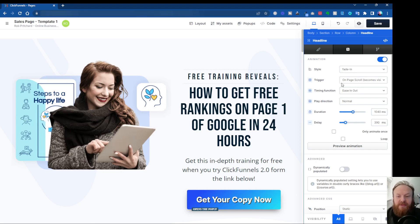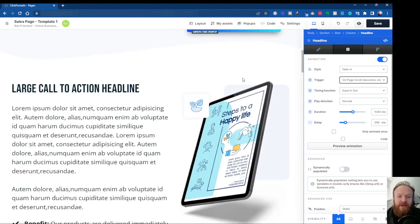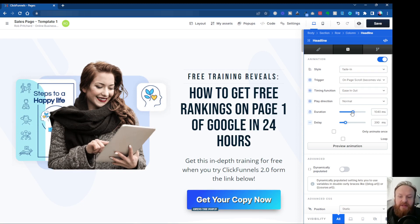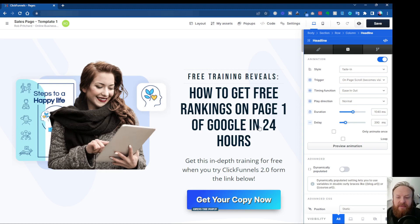You've also got the trigger — what causes the animation to function. You've got none, you've got on page load, which is obviously when the page loads it will immediately start to animate, and on page scroll — so as you're scrolling up and down the page, when this area becomes visible, it would then activate the animation. Then you've got the timing: ease, linear, ease in, ease out, and ease in and out. You've got the duration — how long the animation takes to complete — and then you've got the delay — how long it waits before it does the animation. You can choose to animate just once, or you can choose to loop it.